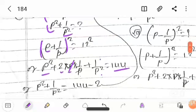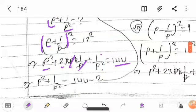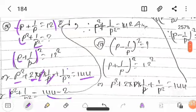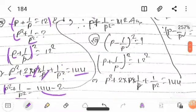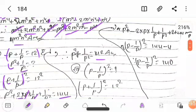Now, p times 1/p cancels out, so p squared plus 1 upon p squared plus 2 equals 144. Therefore p squared plus 1 upon p squared equals 144 minus 2, which equals 142. Question solved.